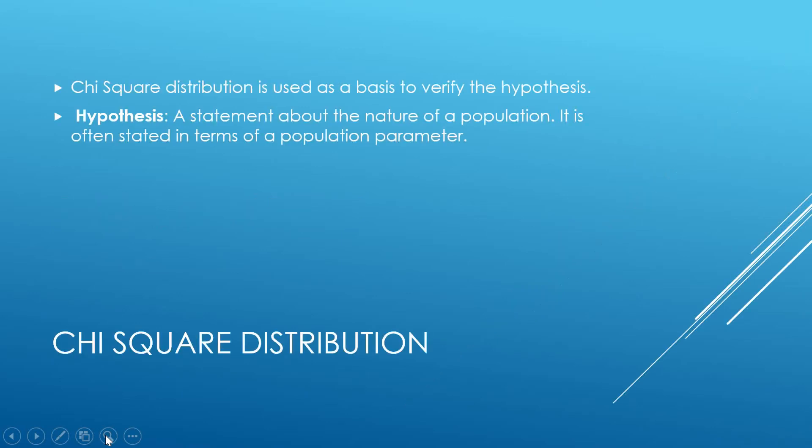Chi square distribution. Chi square distribution is the distribution used as a basis to verify the hypothesis. What is hypothesis? A statement about the nature of a population. It is often stated in terms of the population parameter.